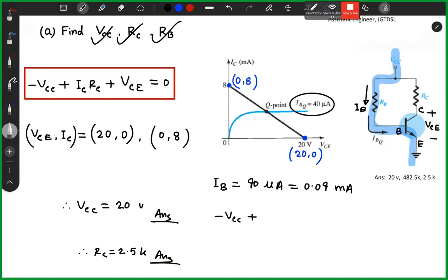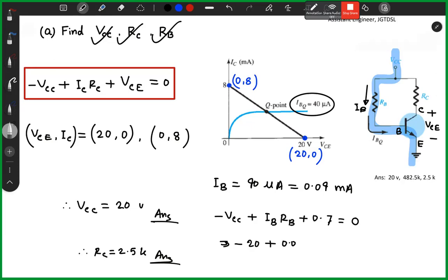Minus VCC plus IB·RB plus 0.7 equals 0. So minus 20 = IB times RB plus 0.7. Rearranging: minus 20 plus 0.04·RB plus 0.7, giving us RB equal to 2.5 kilohms.